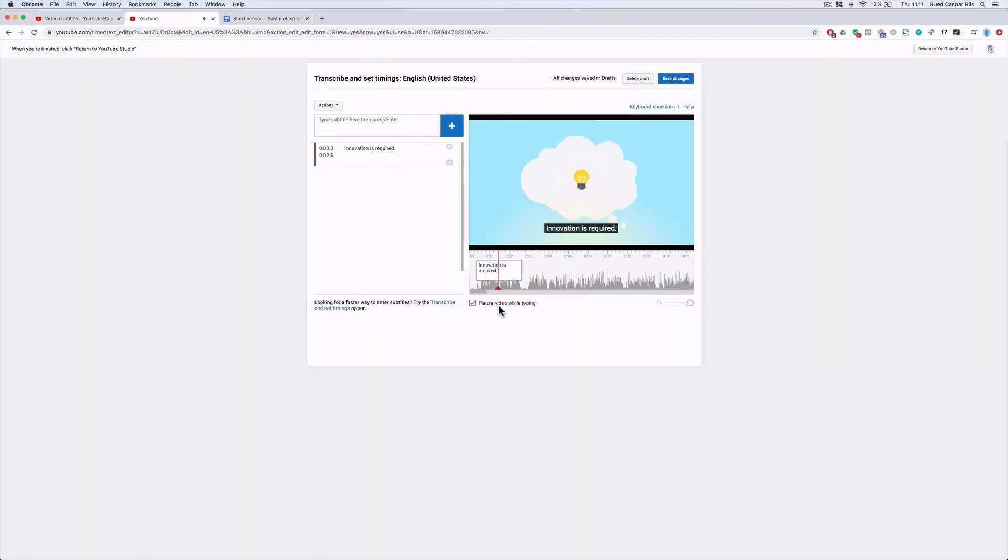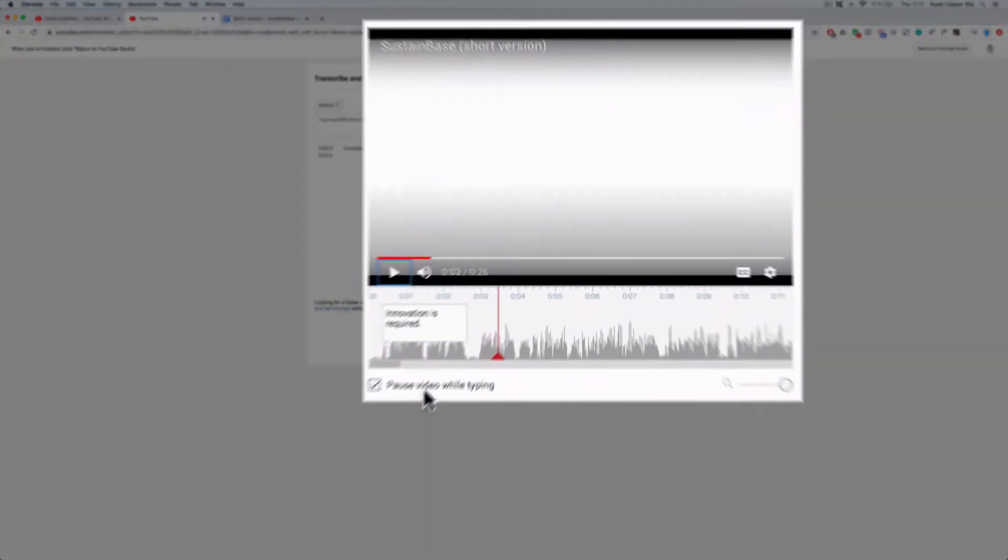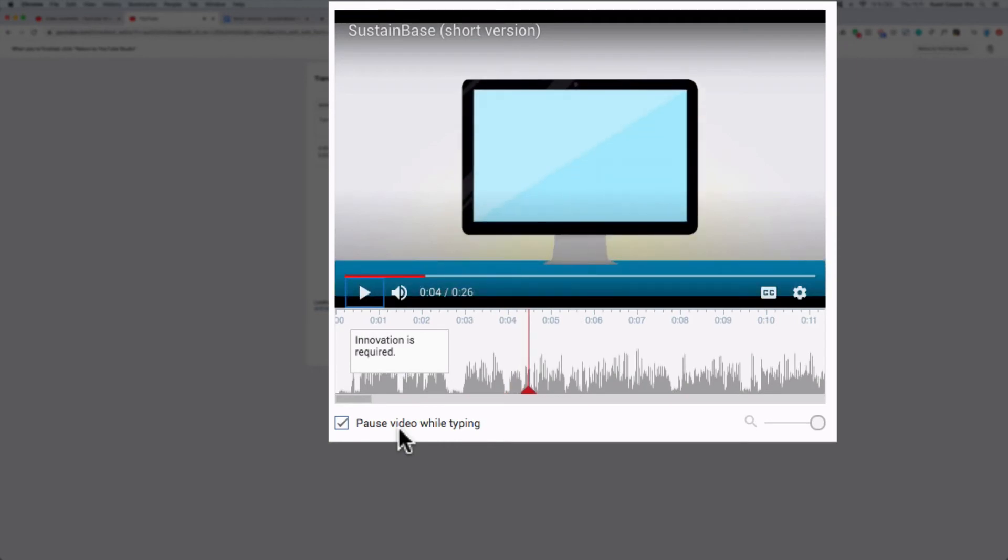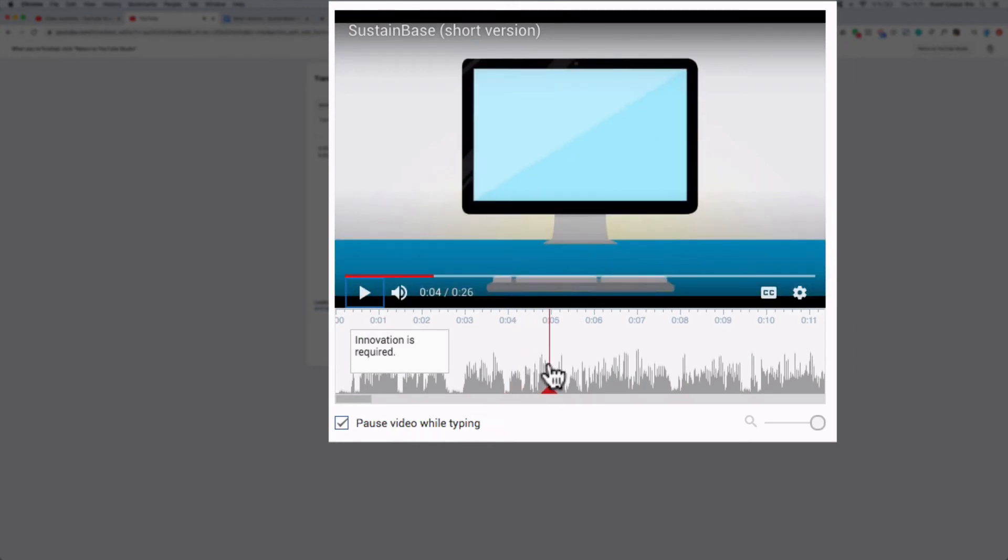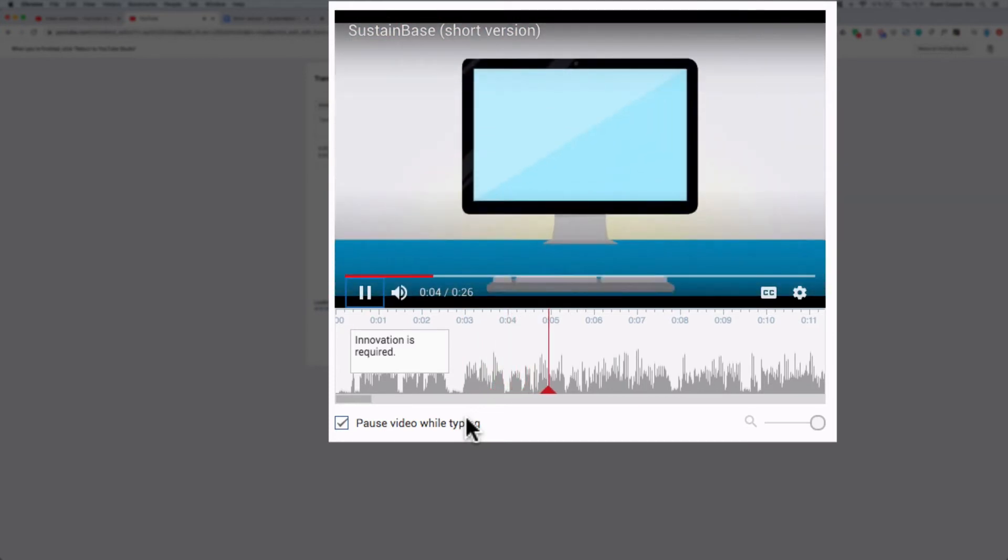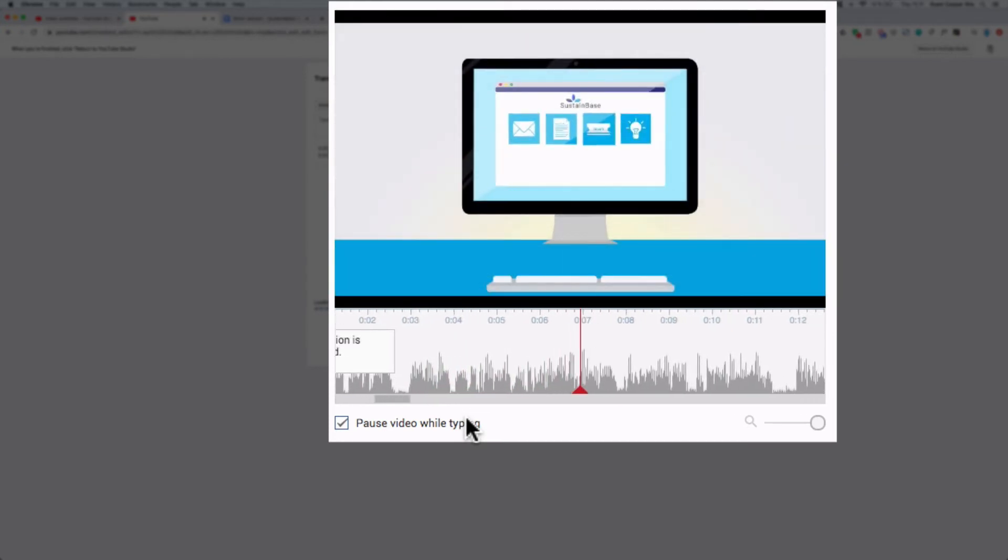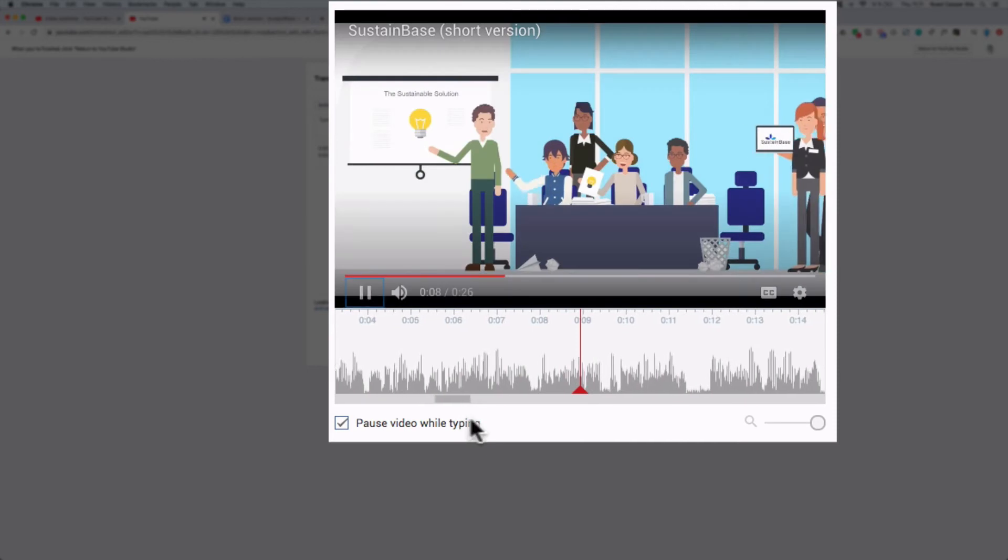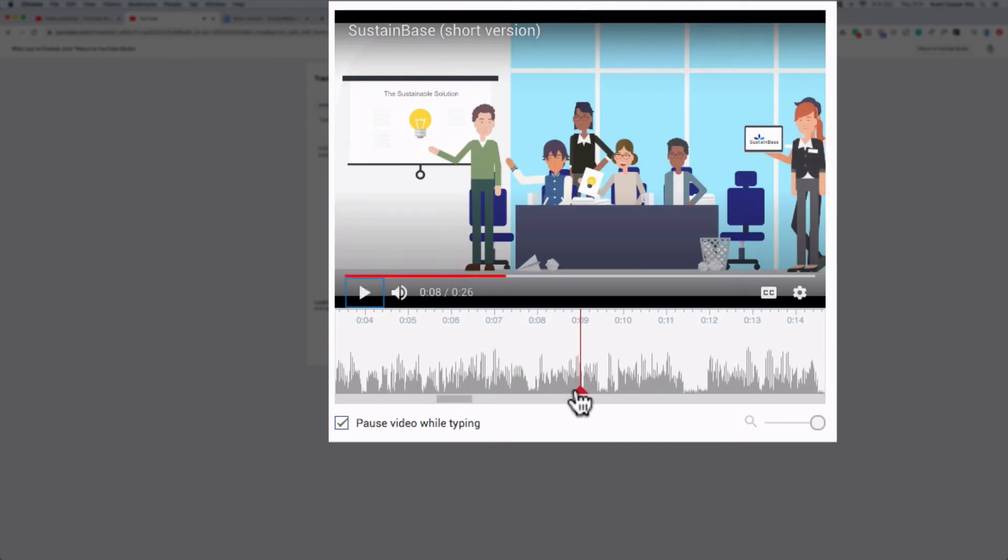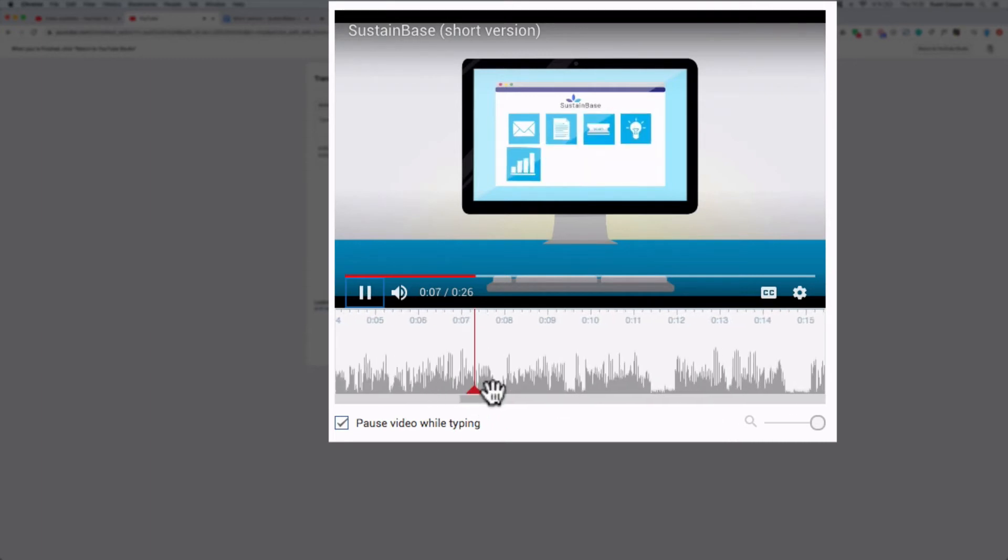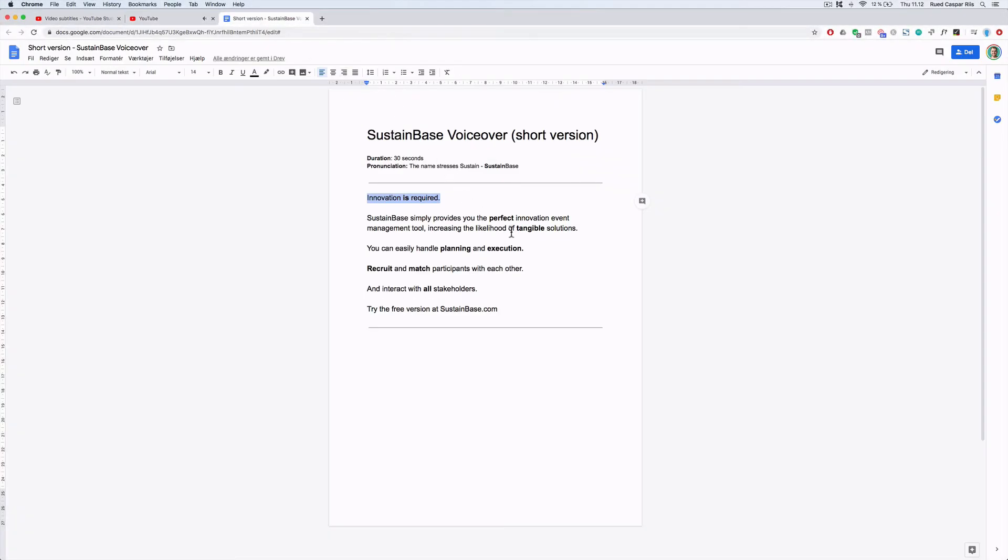Innovation is required. A small workflow tip is to use the space bar to start and stop the video. Bass simply provides you. Also use the sound waves to see where the next sentence starts. Sustain base simply provides you the perfect innovation event management tool increasing the light. As you can see there's a small valley in the sound waves and that is where there is a breath, a pause. Event management tool.